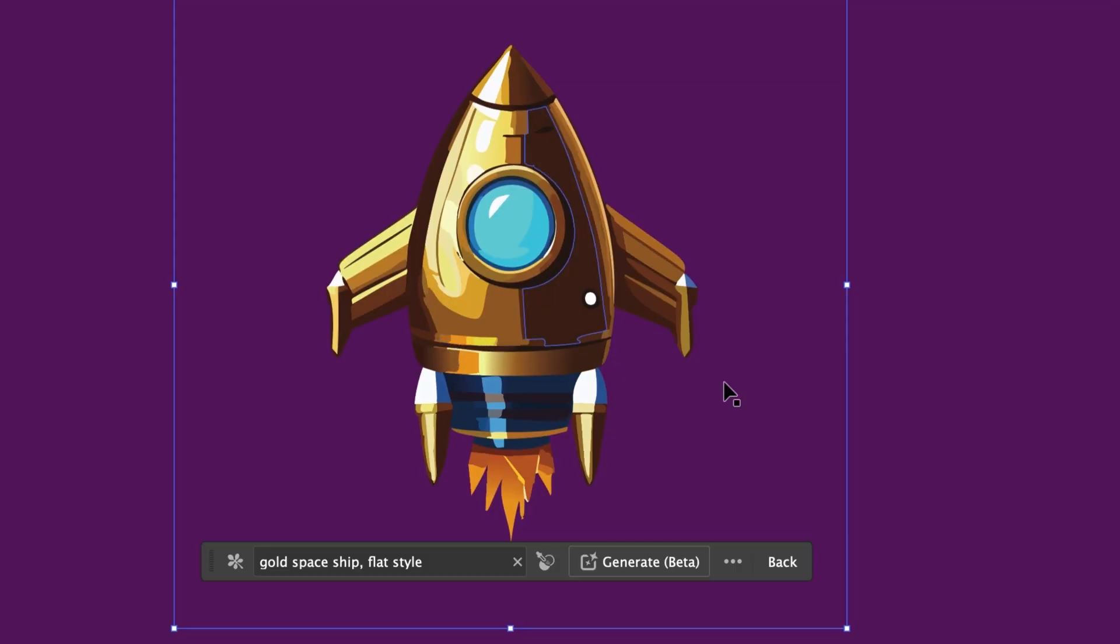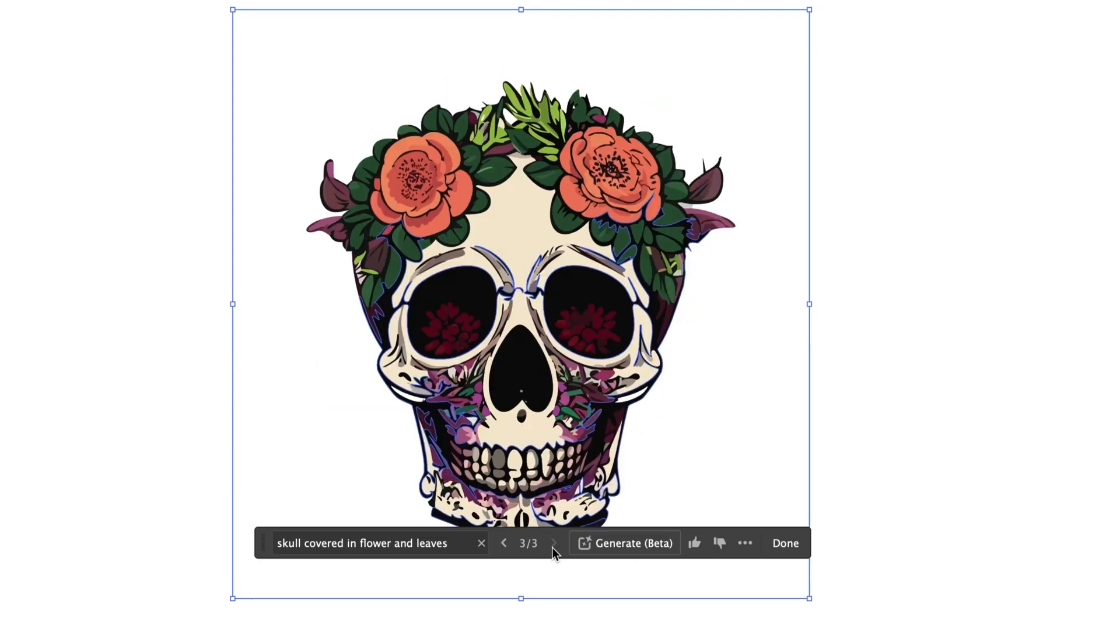It is called text-to-vector graphic. It's currently in beta. Basically, type in a phrase, and you'll get those graphics.